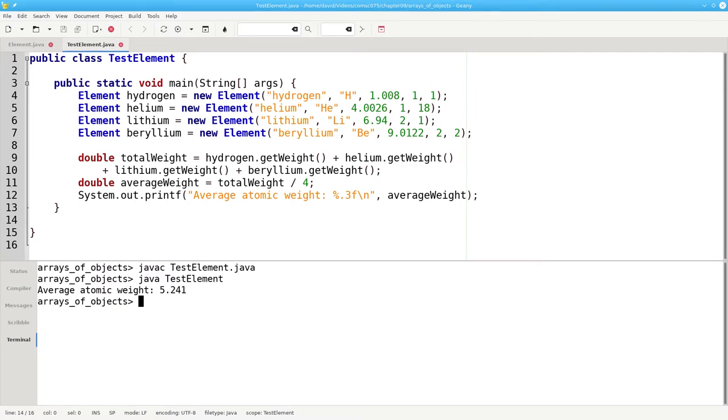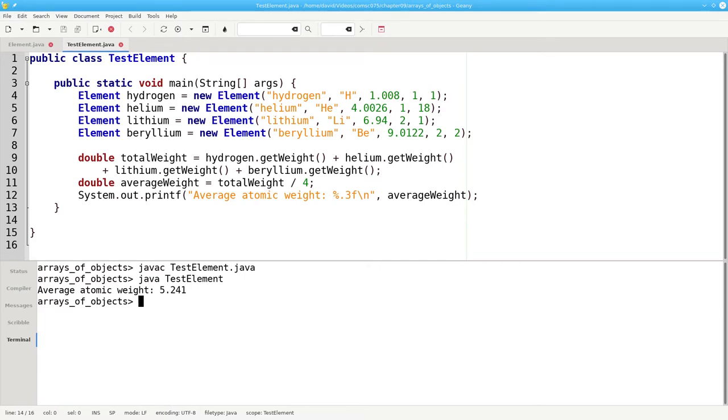There's nothing wrong with this program, but if we had to do the average of the first 40 elements instead of just four, the code would become a lot longer and a lot more difficult to write and maintain. Just as we used arrays to group together similar values, such as an array of ints to hold test scores or an array of doubles to hold prices, we can create an array of element objects.